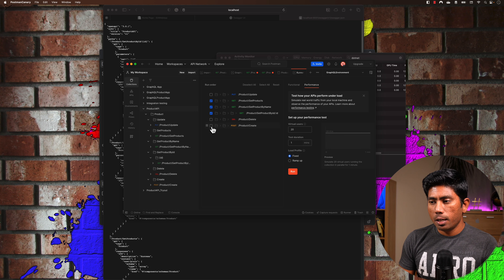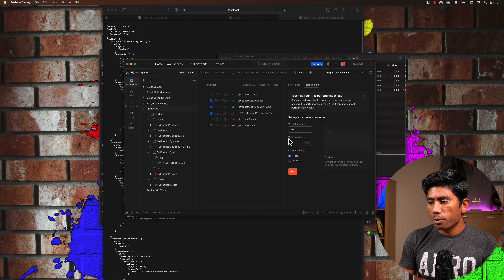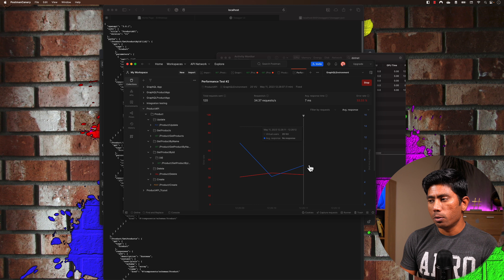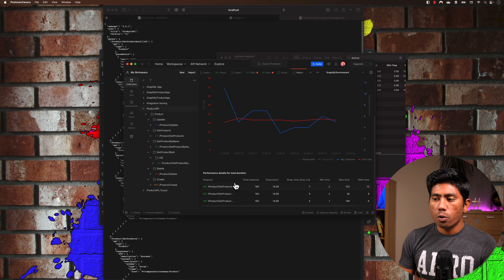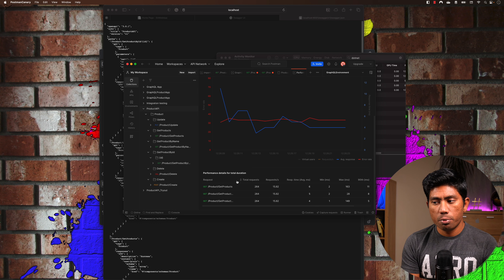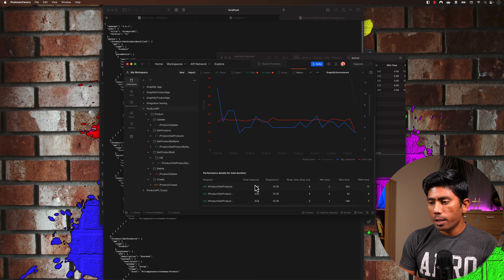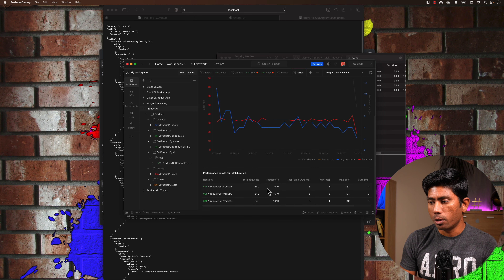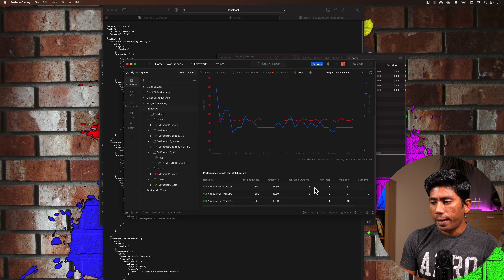I'll hit run and you'll notice it starts executing. There may be some failures — don't worry about that, it's likely due to certain API endpoints not behaving properly. Now if I go back to the activity monitor, you can see the CPU percentage is spiking up and the CPU load is increasing — all because we're directly hitting the dotnet application. The average response time is showing around 14 milliseconds and keeps fluctuating.